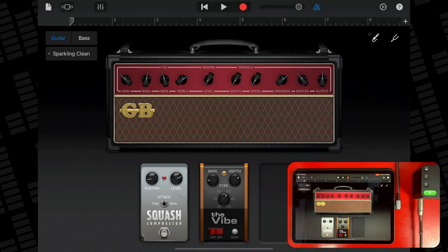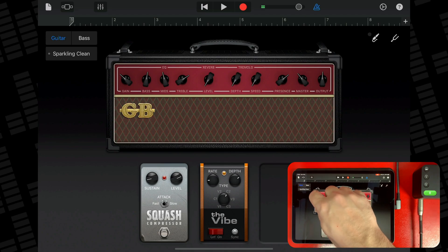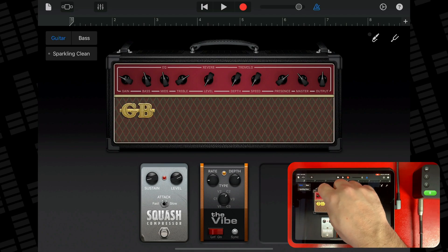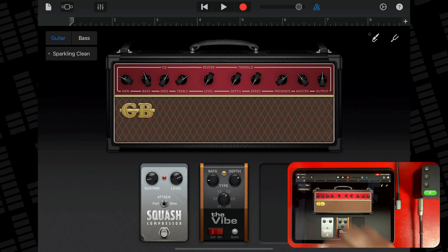To adjust the amp controls, simply touch and turn the knobs to adjust the different parameters and controls.